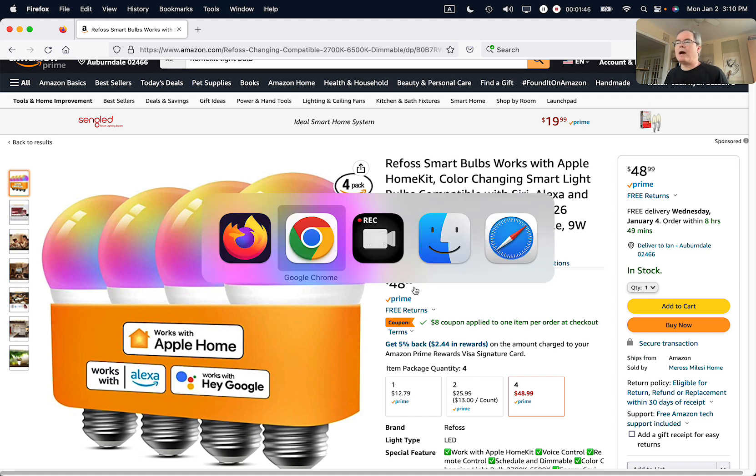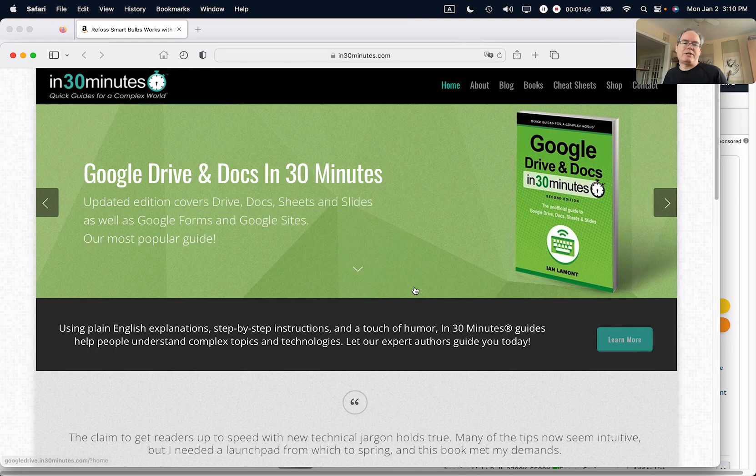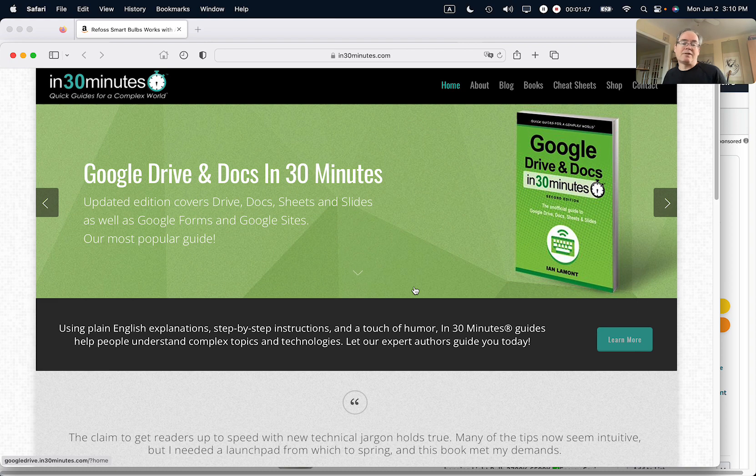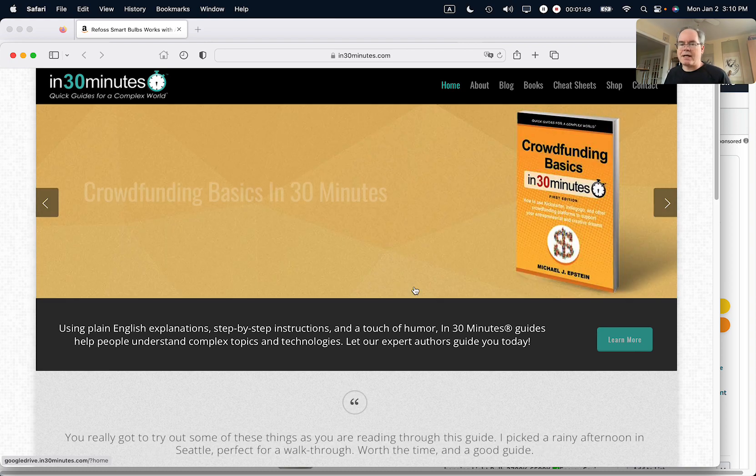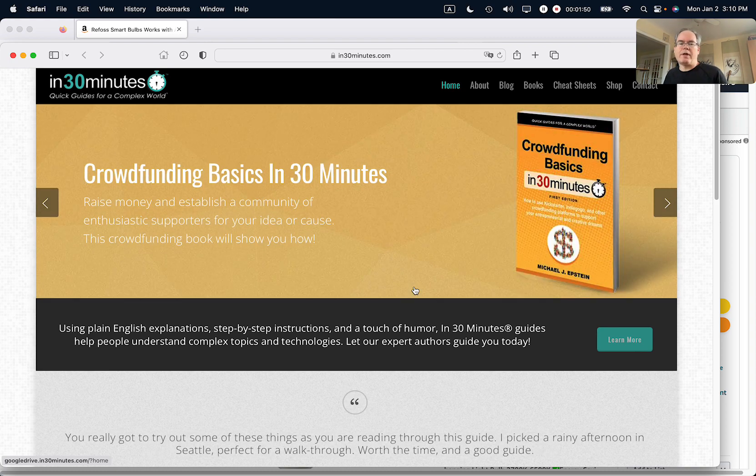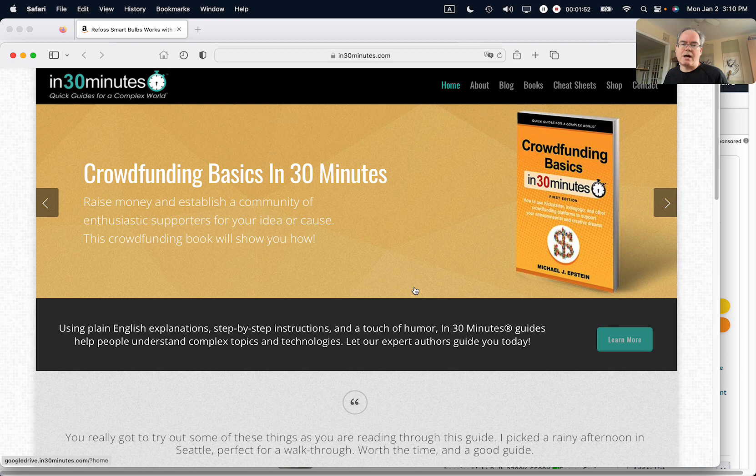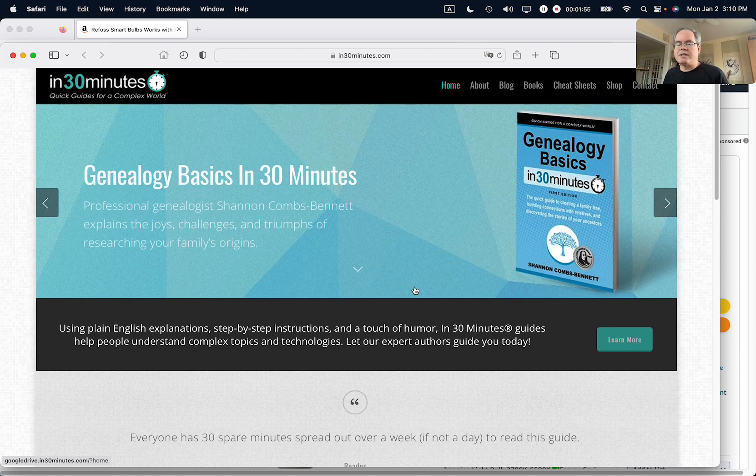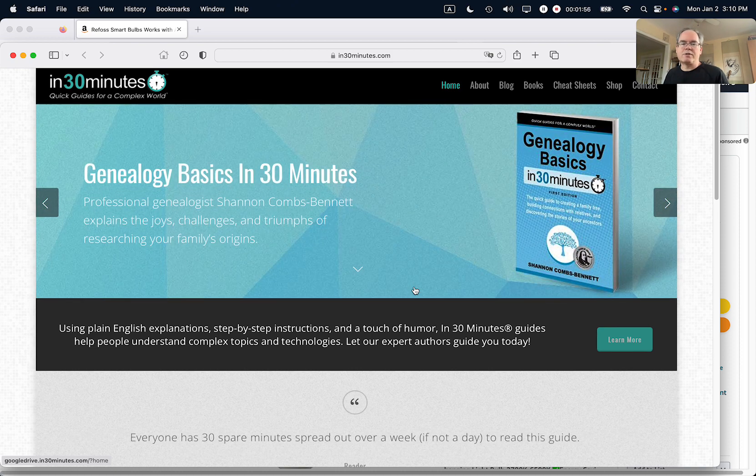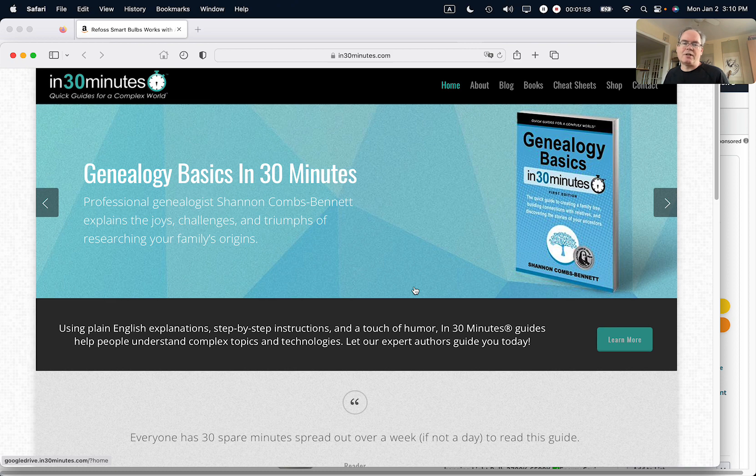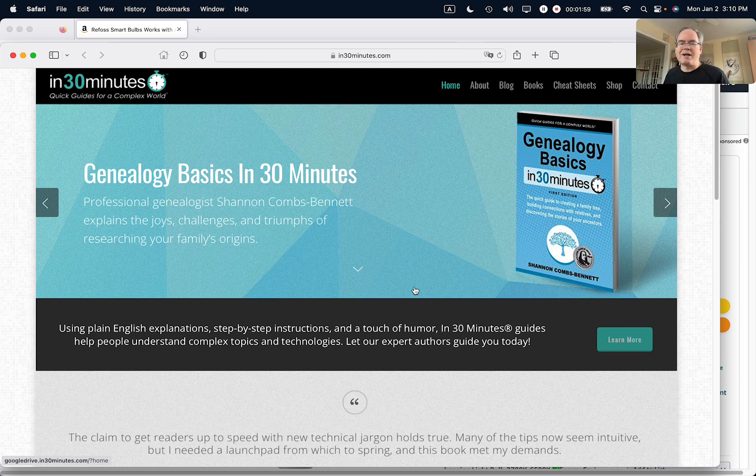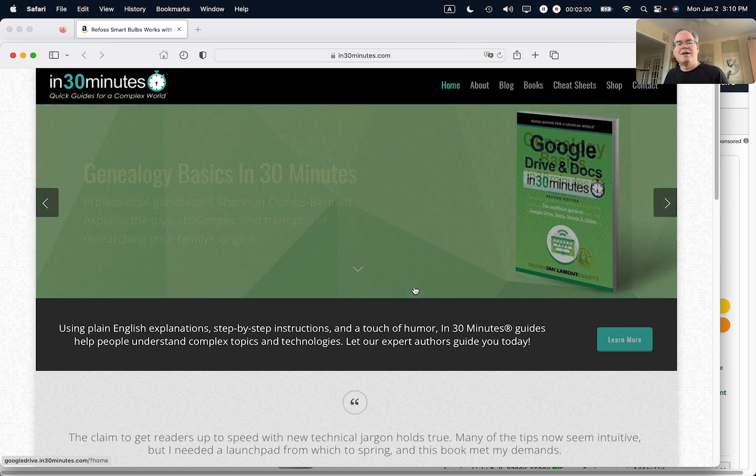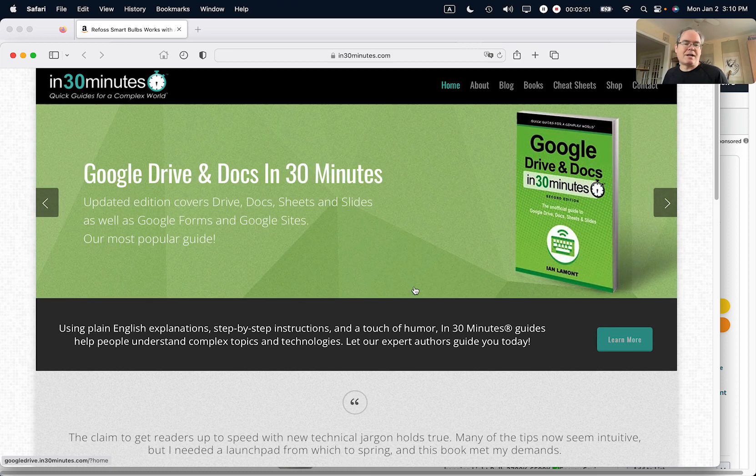If this video helped you out, please check out our complete line of guides relating to technology, health, and other topics on in30minutes.com. I'm the publisher of in30minutes.com—I have all kinds of videos and books to help people better understand technology and other mildly complex topics. If this video helped, please take a moment to like it and follow me. Thank you so much for watching.